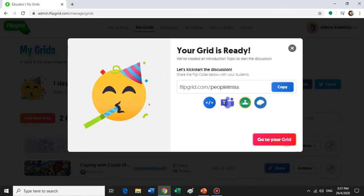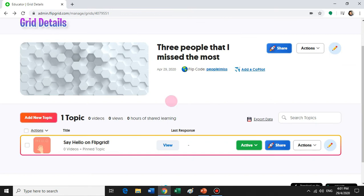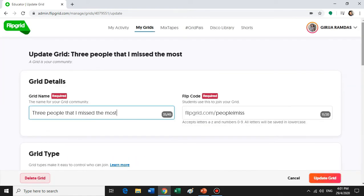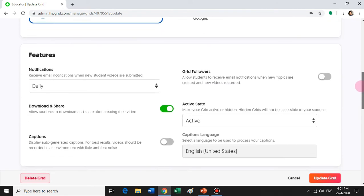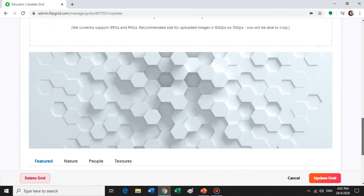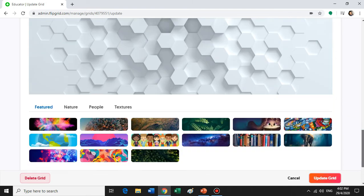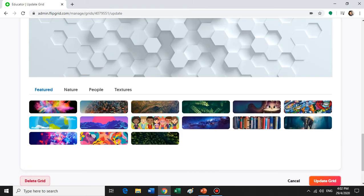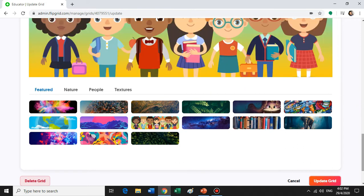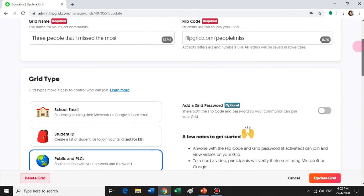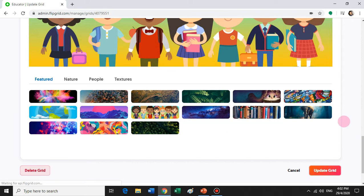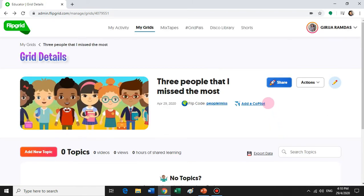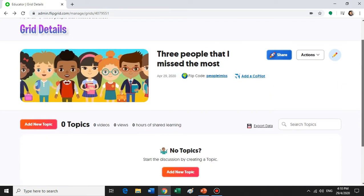Go to your grid — you have now created a new grid. You can choose to edit your grid further by clicking on the pencil icon. You can choose to change the image to make it more presentable. Click Update after you have finished editing your grid. You can now initiate the topic.